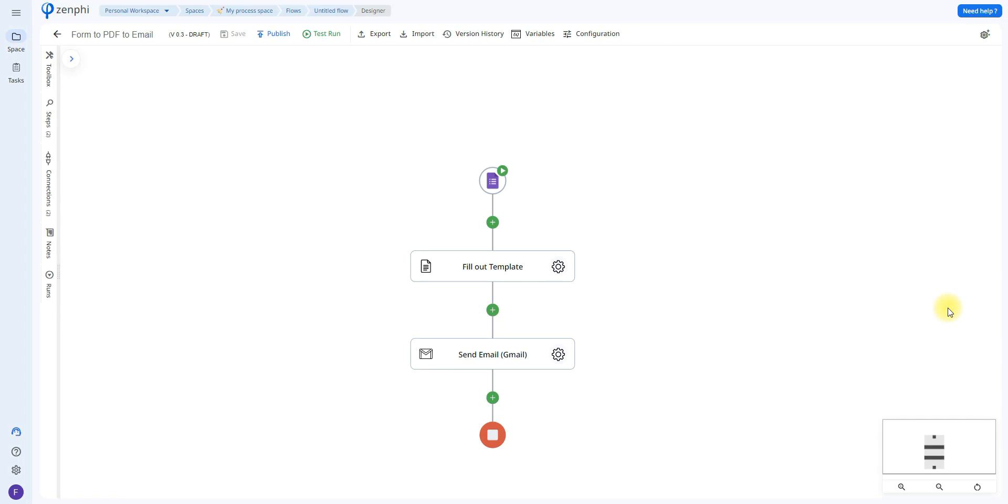Hello and welcome. Today we're going to be going over how to generate a PDF document based on Google form responses and then sending this document via email. So let's go ahead and get started.